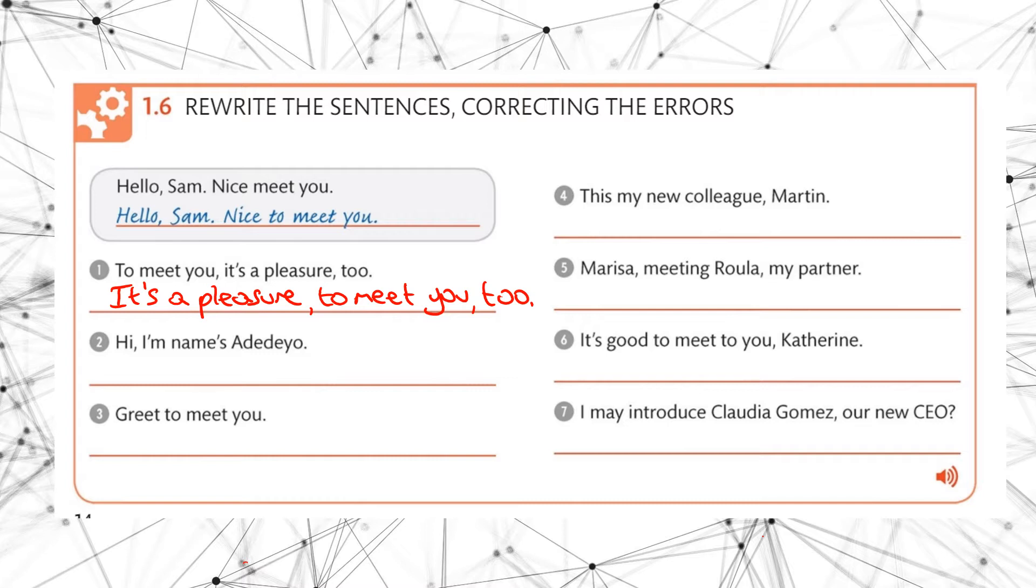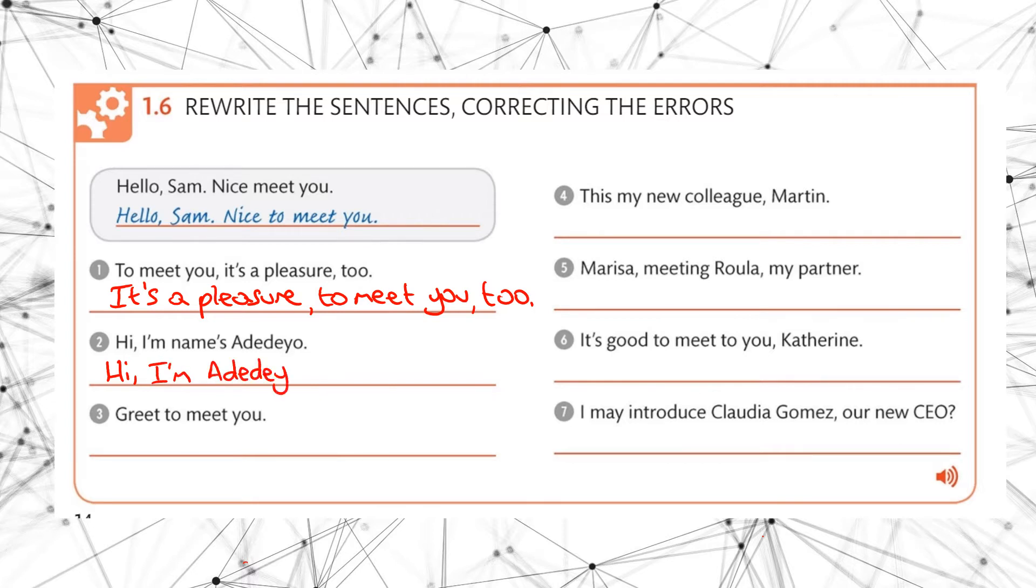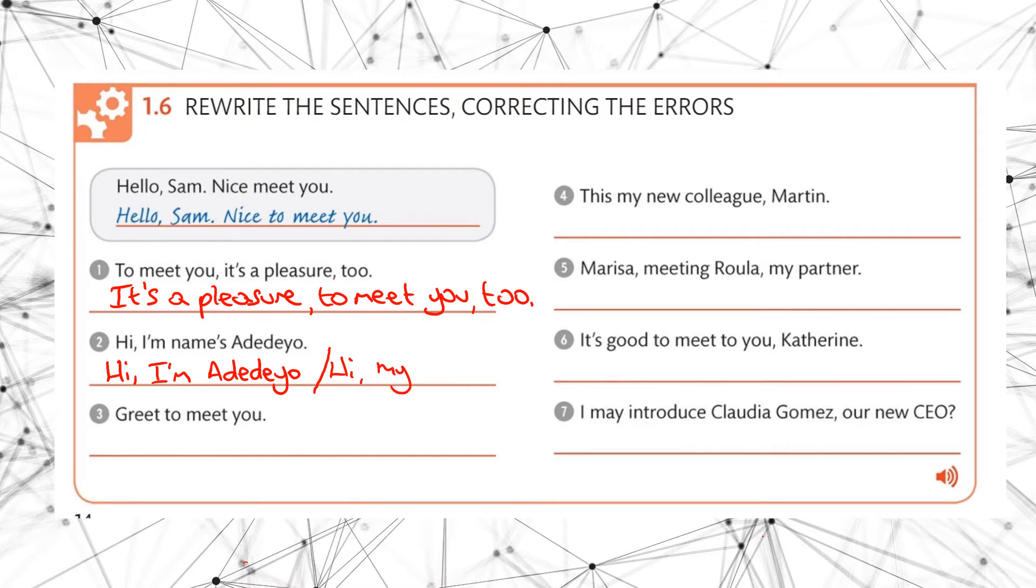Okay good. What about number two? Now there are two answers for number two. Hi, I'm Adedio, or you could also say hi my name is Adedio.